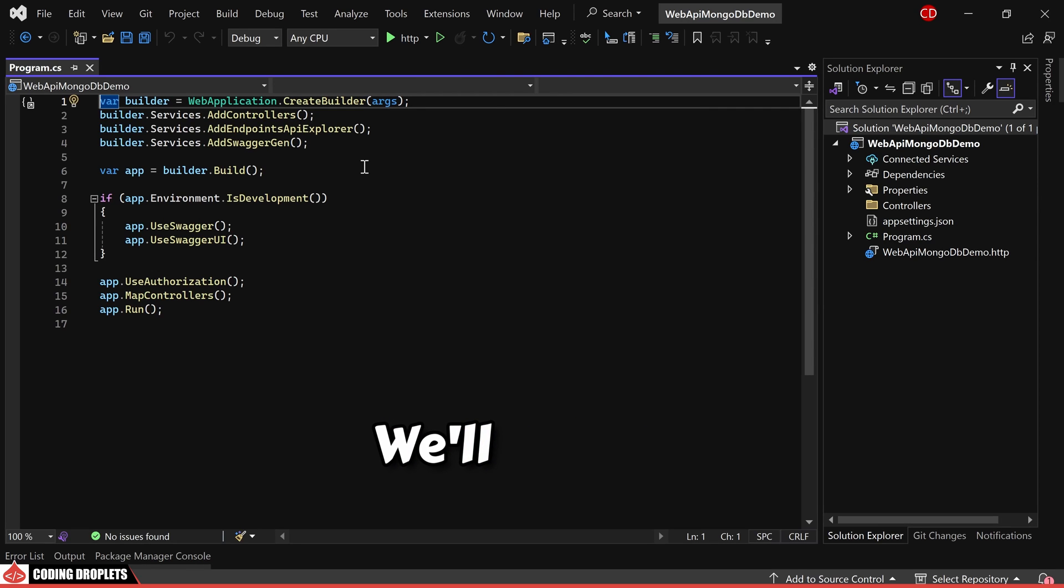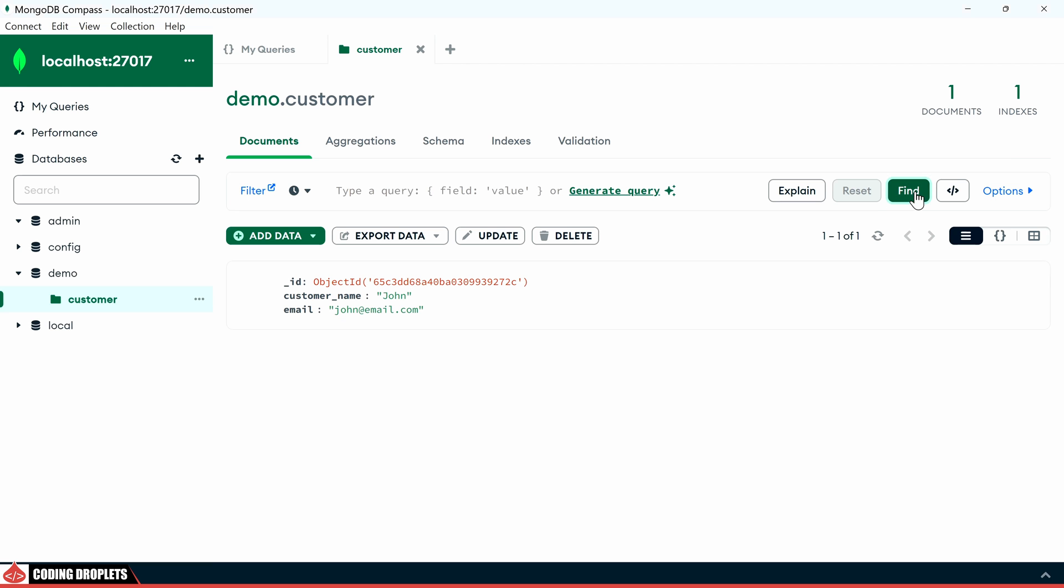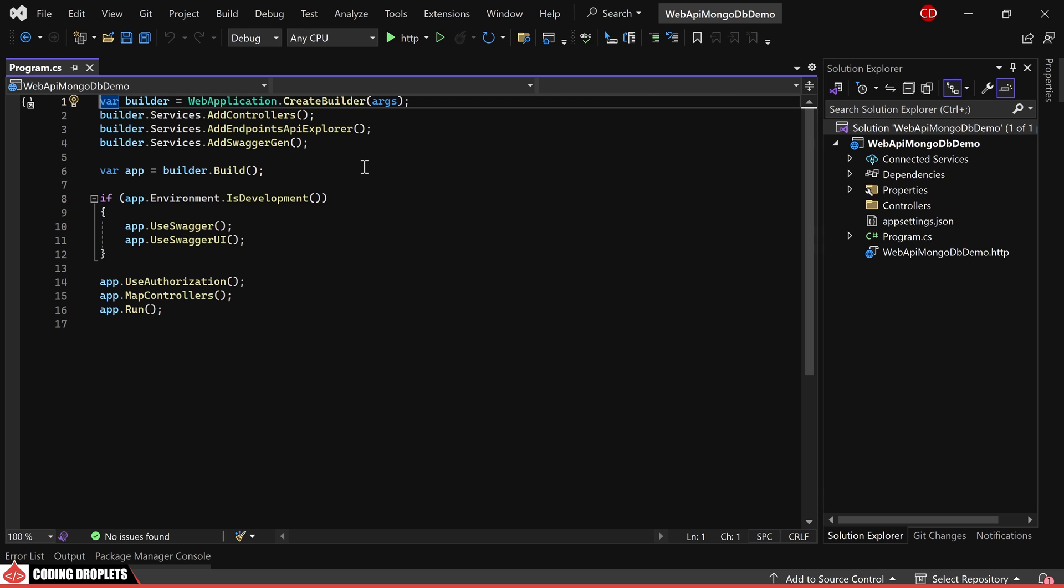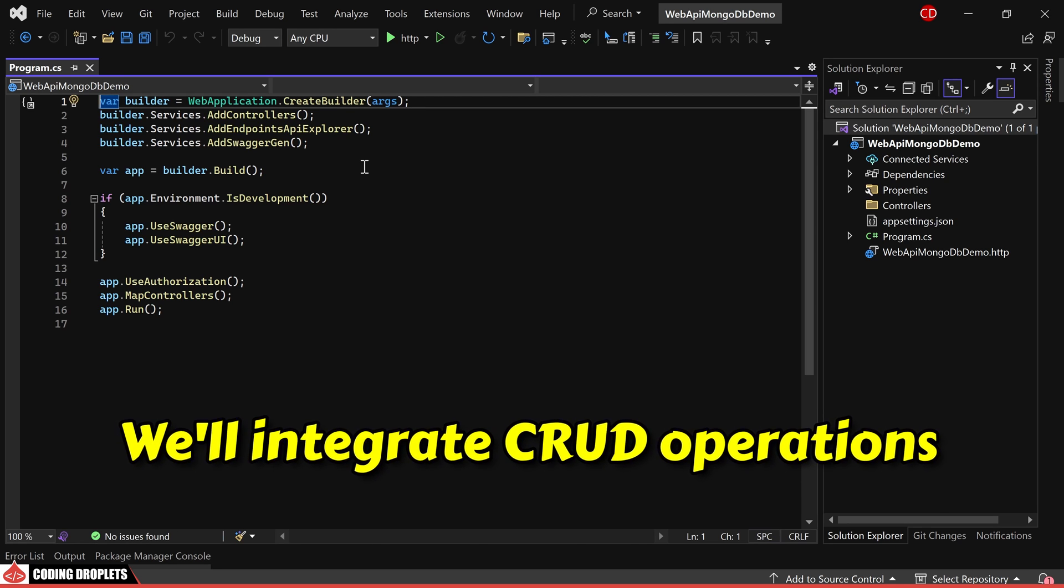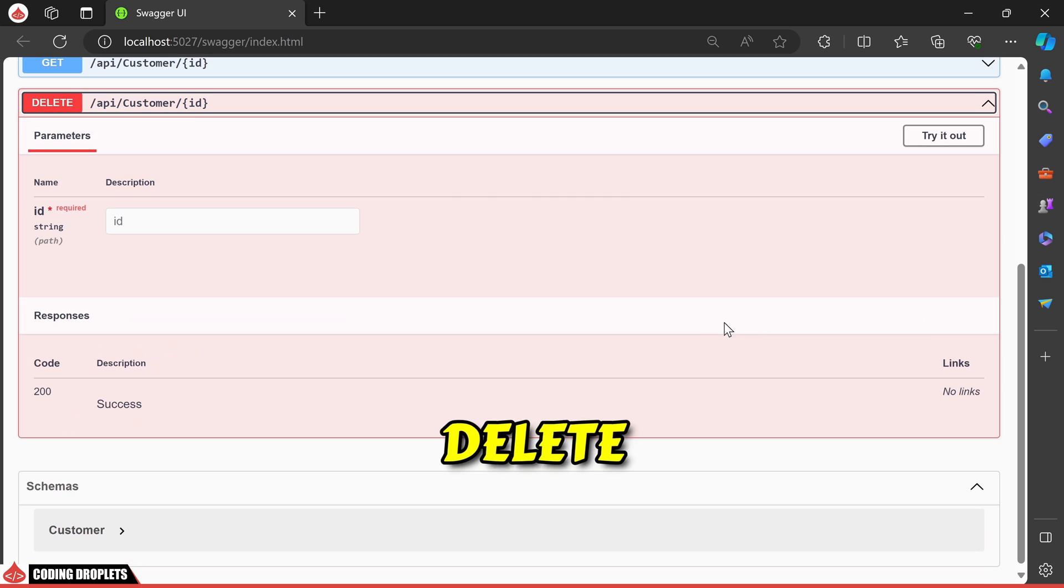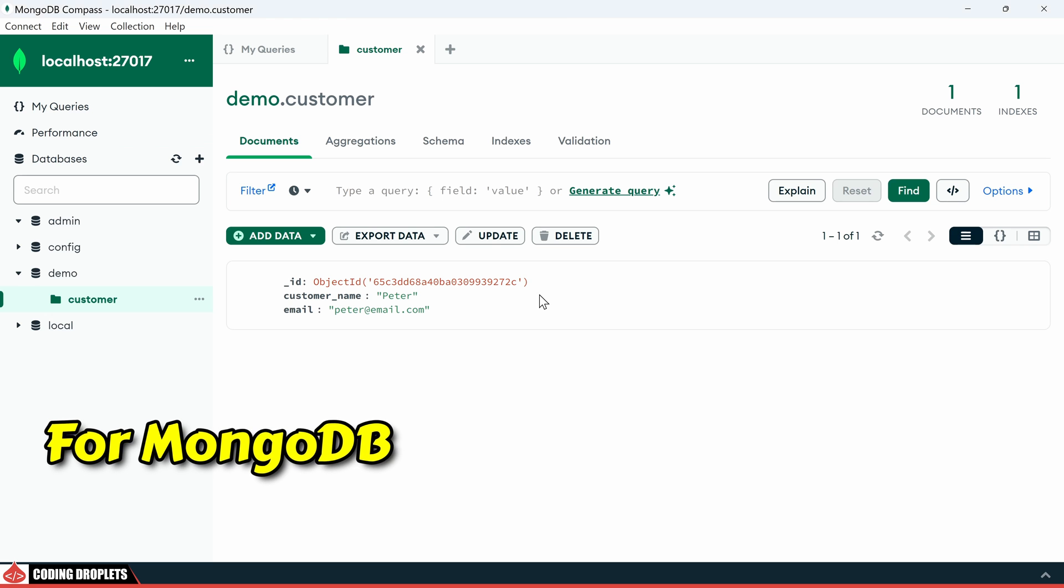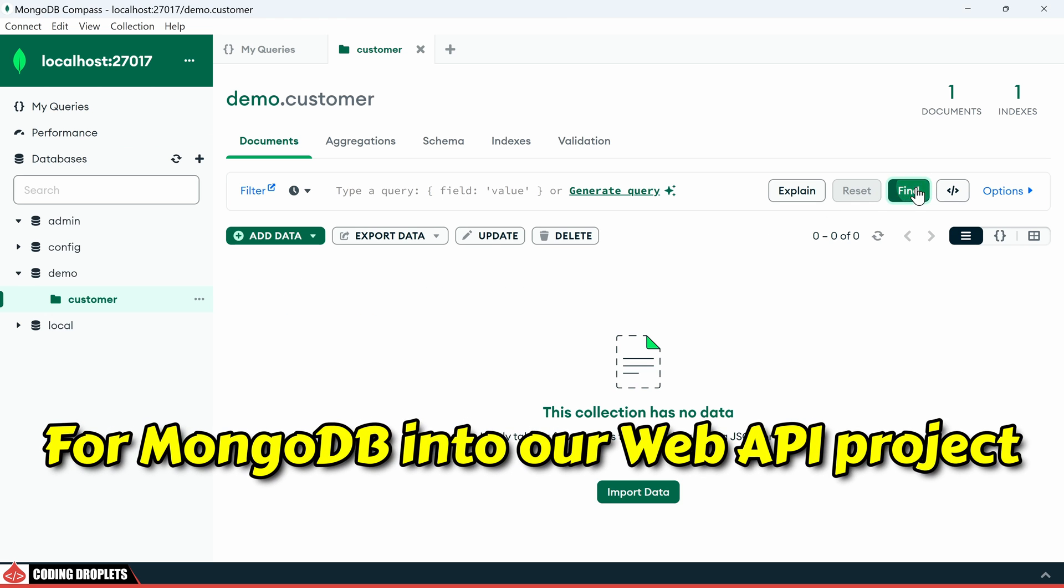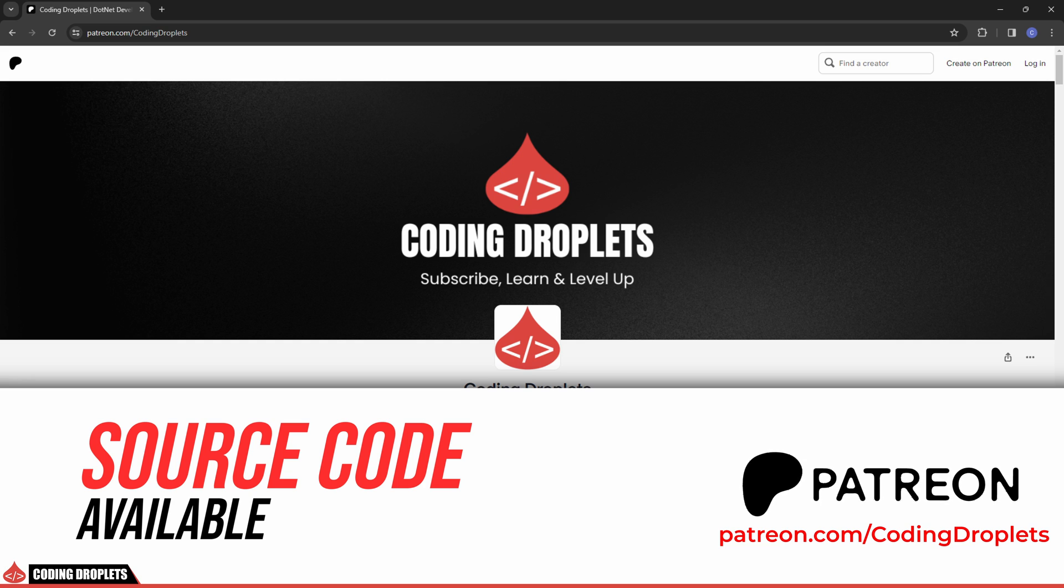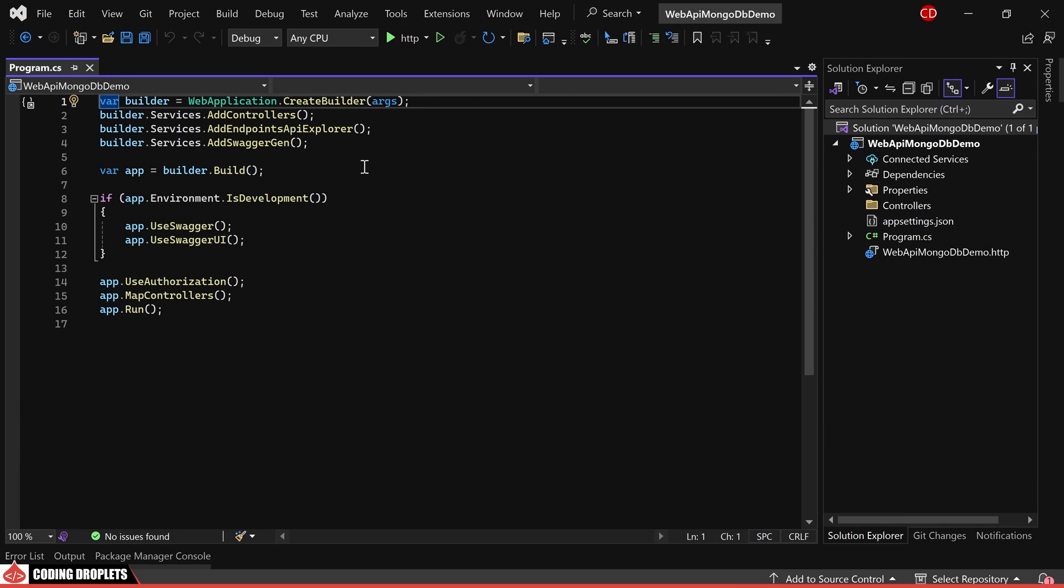In this video, we'll explore how to utilize MongoDB database with .NET Core WebAPI. We'll integrate CRUD operations - create, read, update, and delete - for MongoDB into our WebAPI project. You can find the full source code of this project on our Patreon page. Now, let's get started.